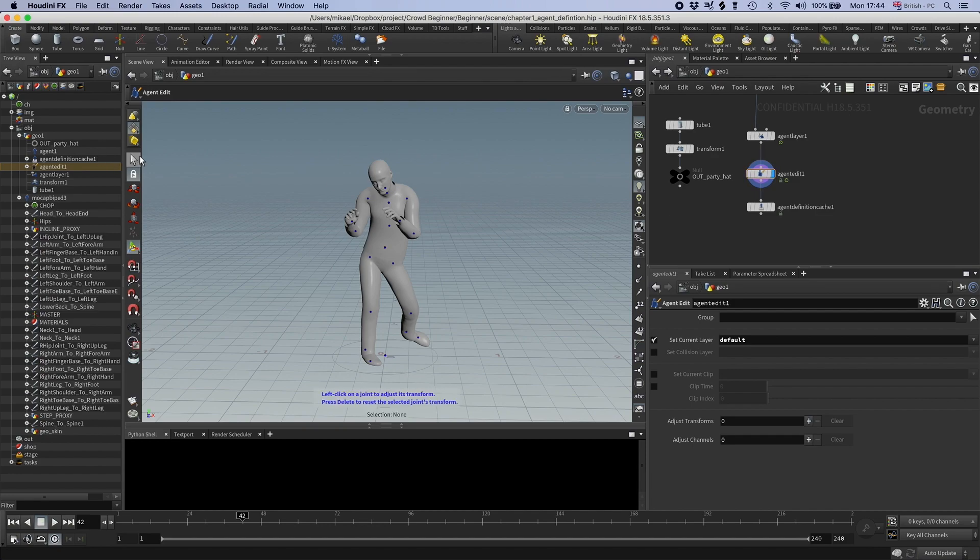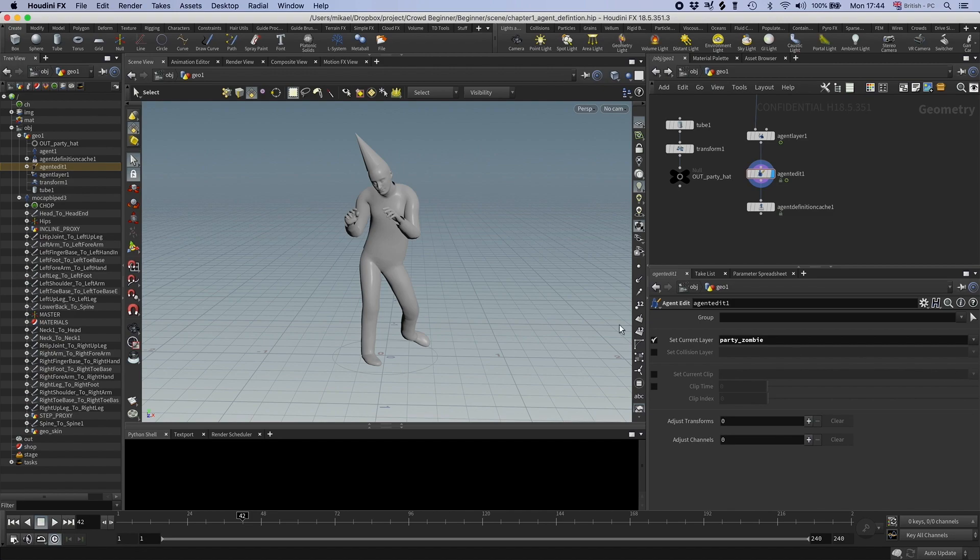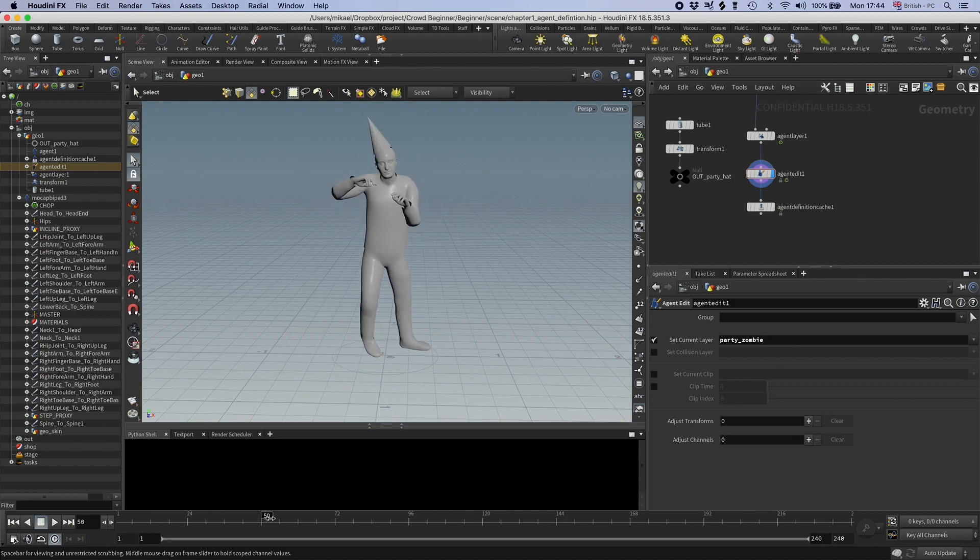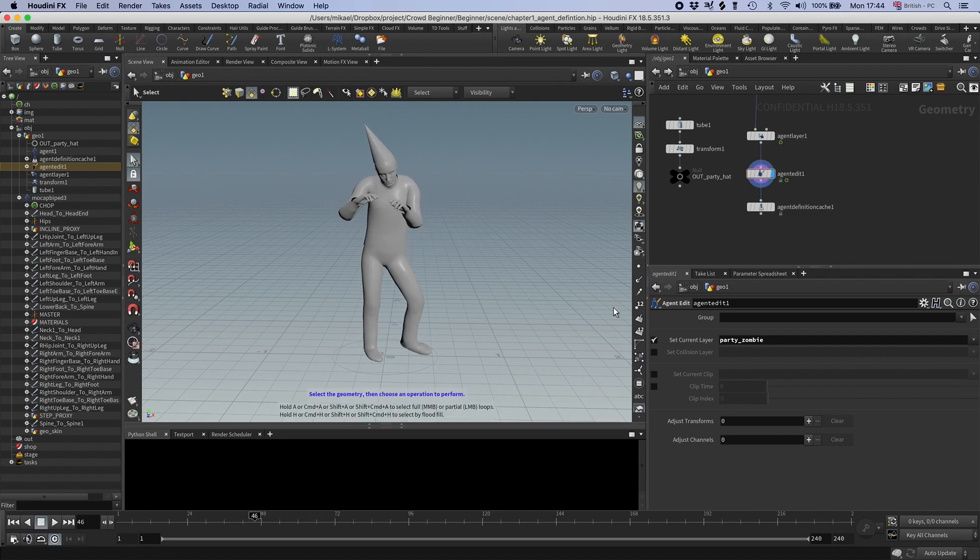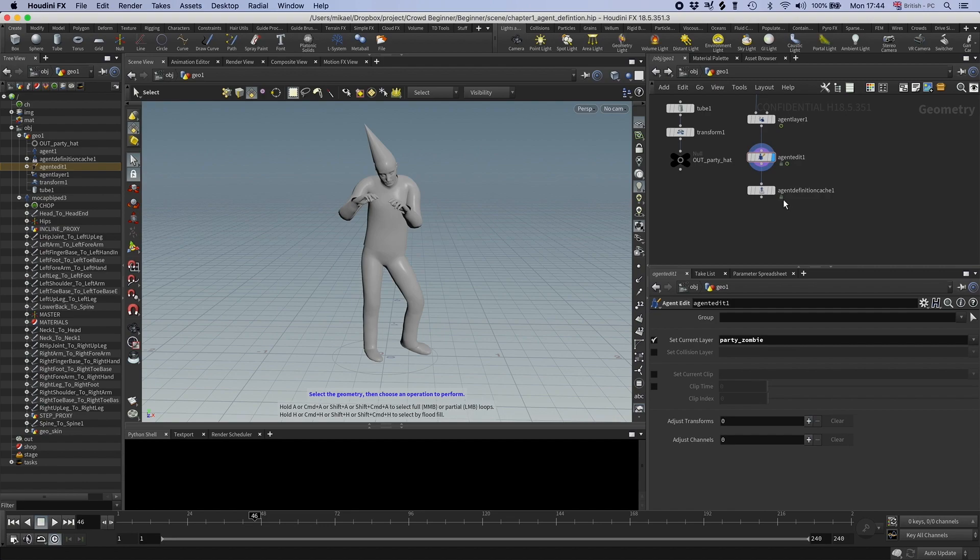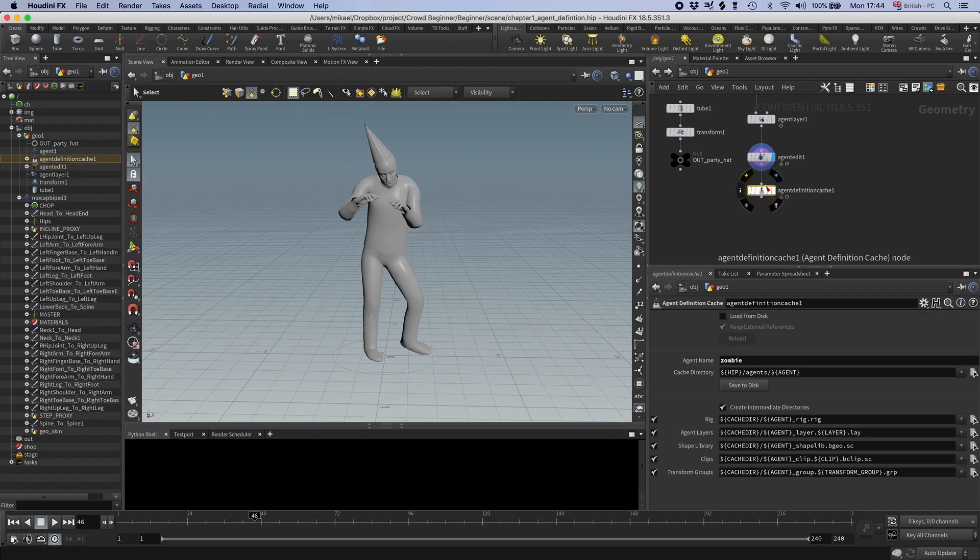And I can also set it to party zombie. And now he has a hat. So now we have created a layer and it's added that new shape into the shape library.